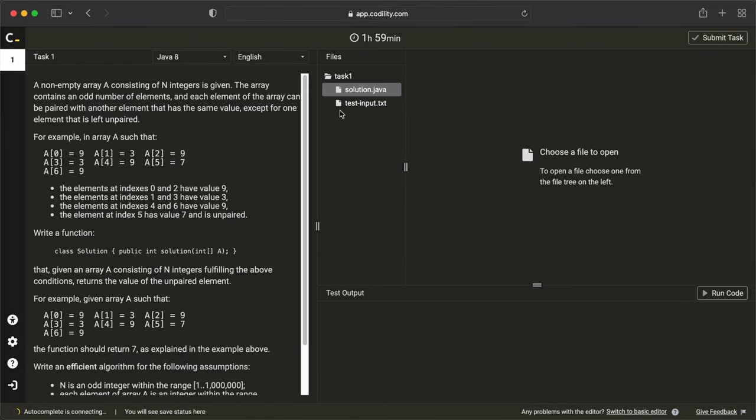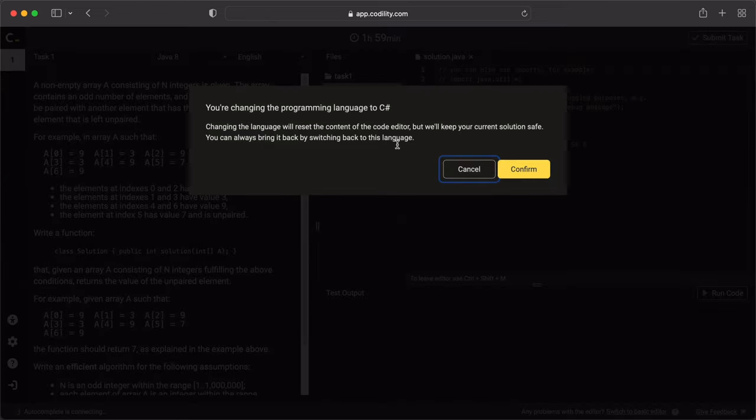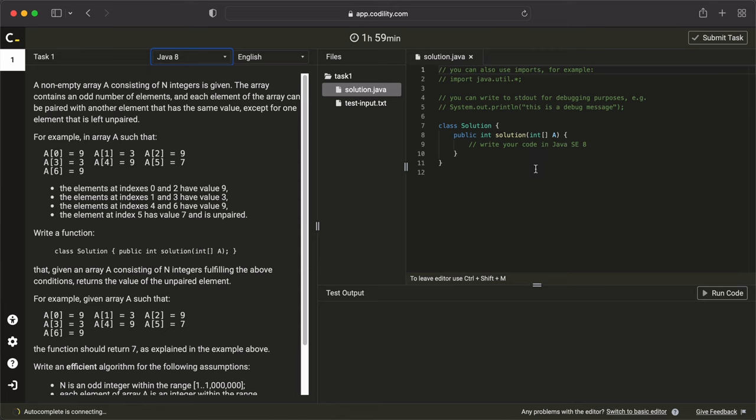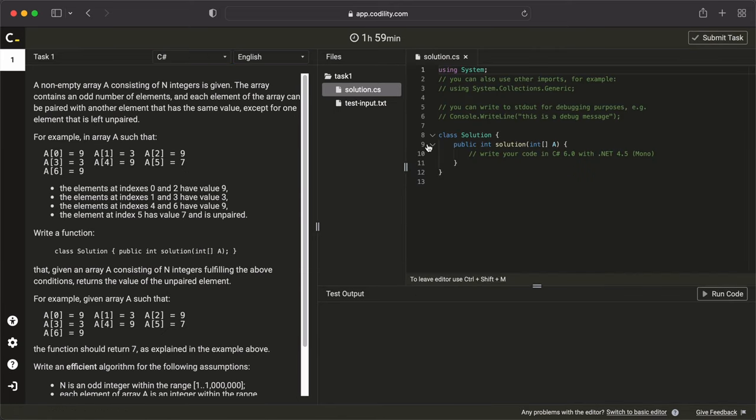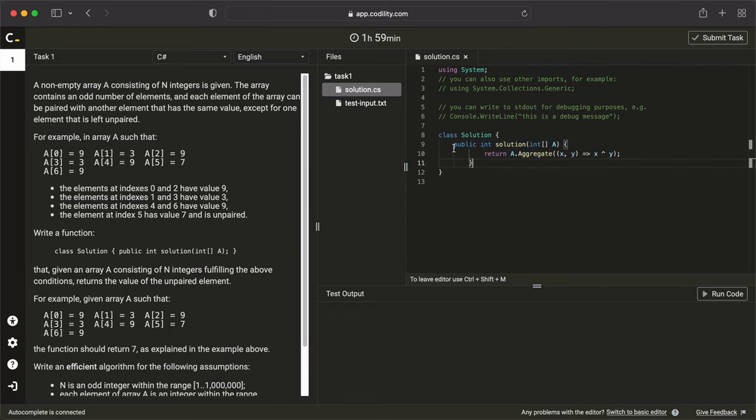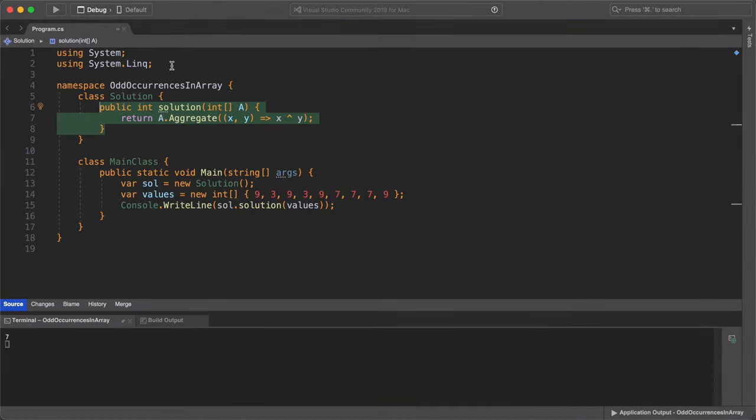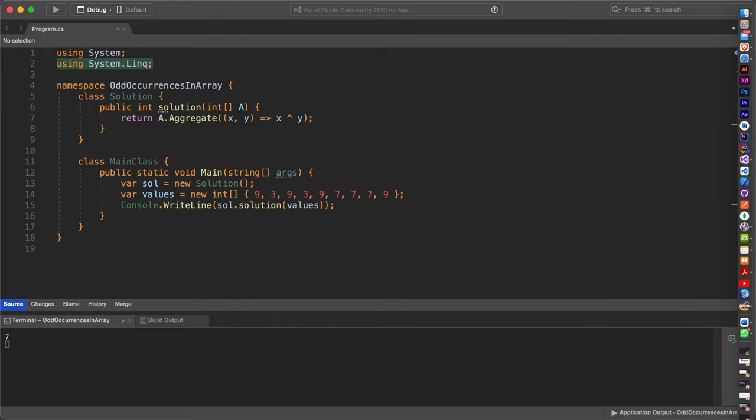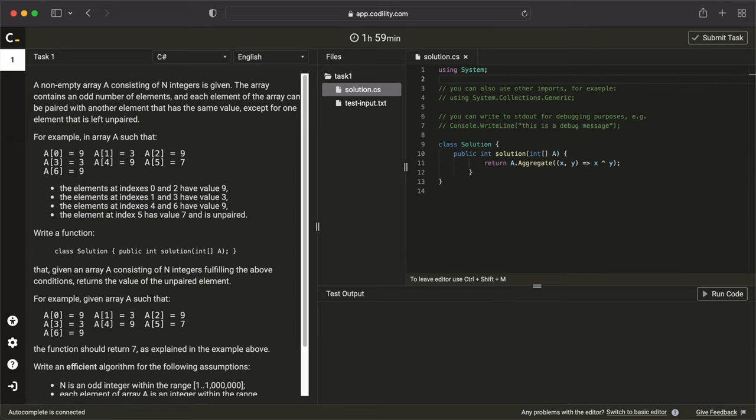We're going to skip the tour and we'll get started. First, make sure to set your language to C sharp. When you're done with that, let's replace the boilerplate code here with our own code. And we'll make sure to import our system.link namespace. Now that we're done, let's run our code.